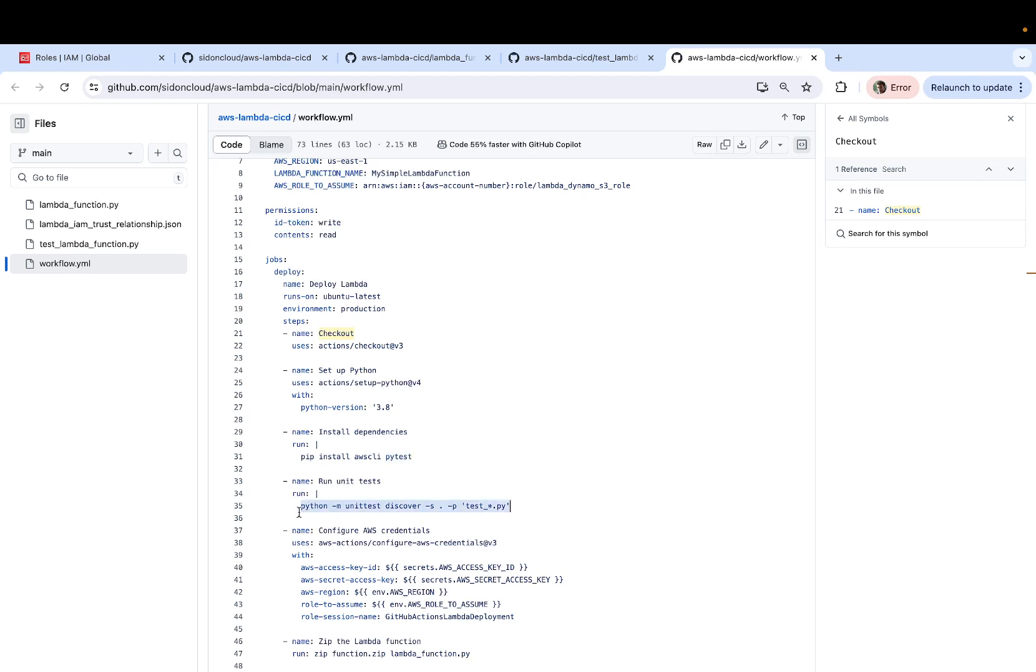and PyTest is needed in order to run the test cases, which is happening immediately after installing the dependencies. So we install AWS CLI and PyTest and then we run the unit test.